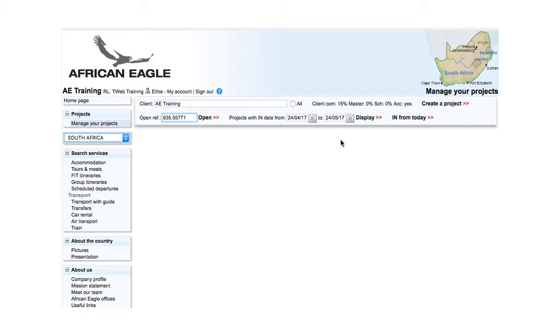If a reference is entered incorrectly, a message is displayed: This reference does not exist in our database.